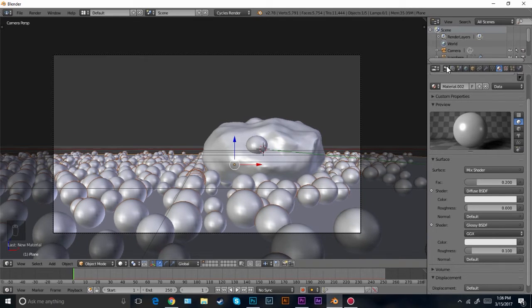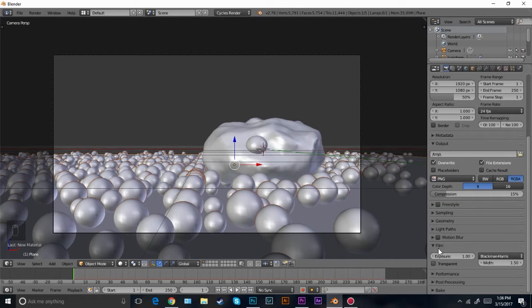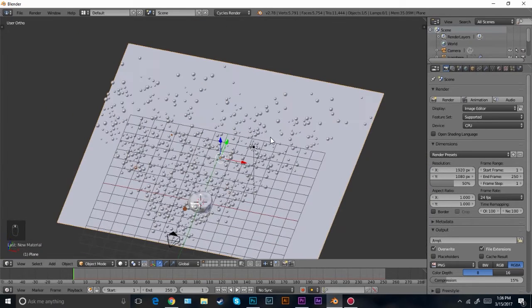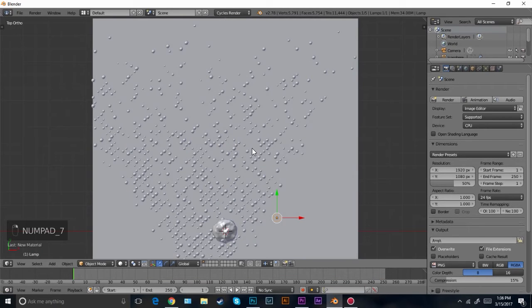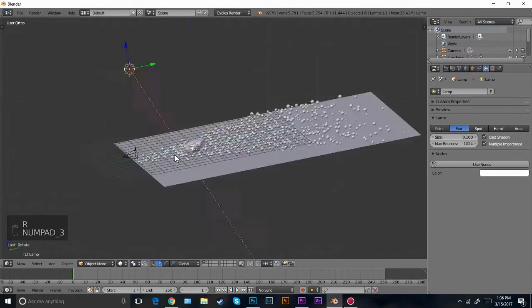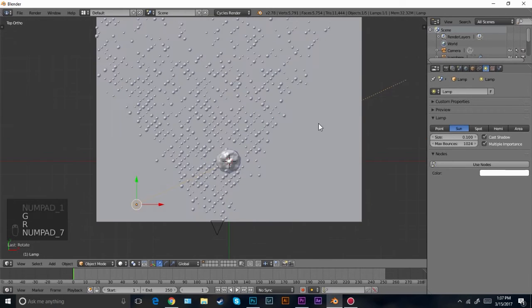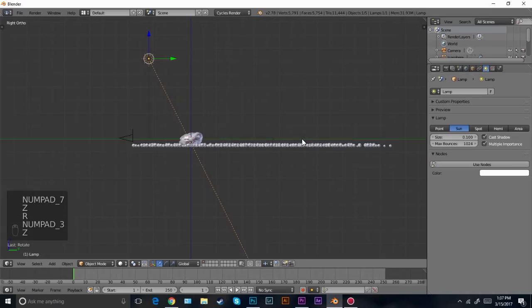I'm going to change one last thing and then we can do a render. Come over to the render panel, scroll down, and in the film section check transparency. Because we'll go into Photoshop and add a really cool background, add some blur, and do all that sort of stuff. Now let's do the lighting — right-click on the lamp, position it right about here, and click sun lamp.